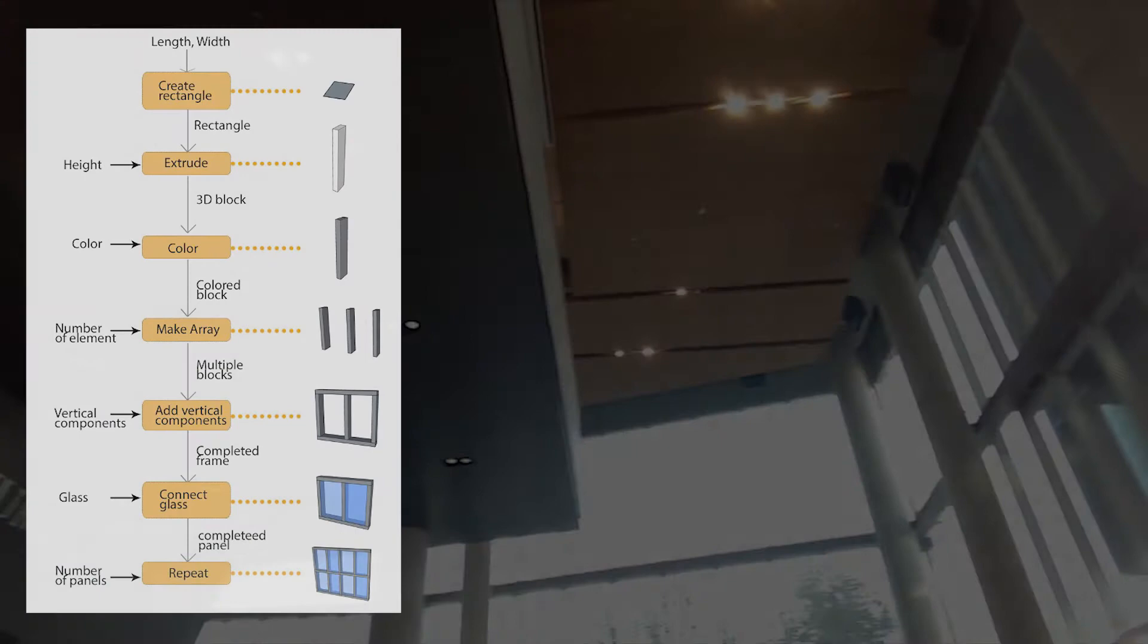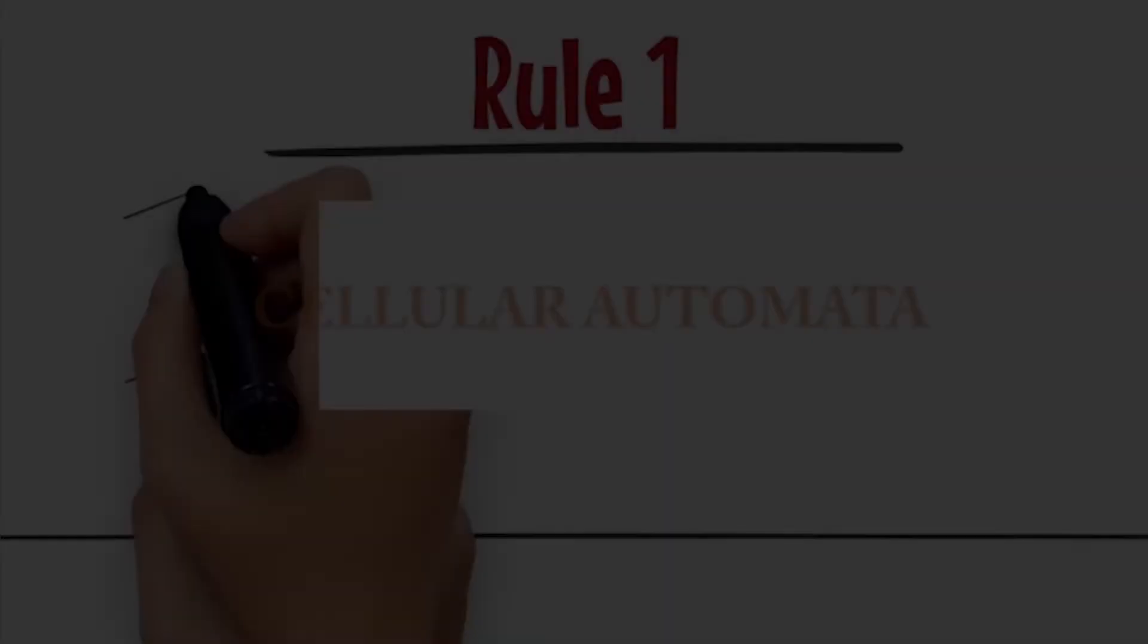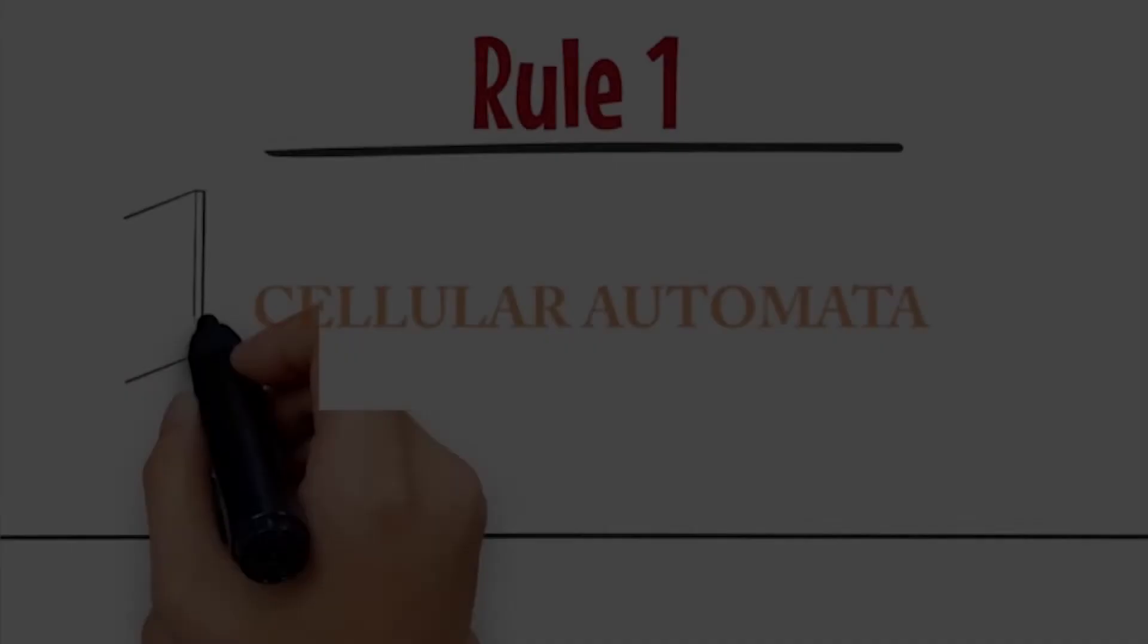First we take a metal rectangle, then extrude, color, make an array, fix glass, and transform it into a frame.